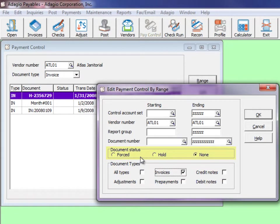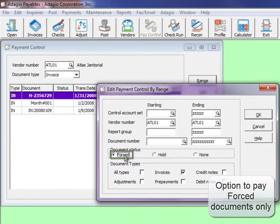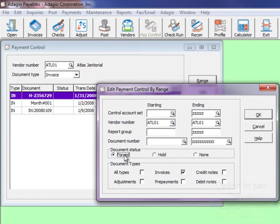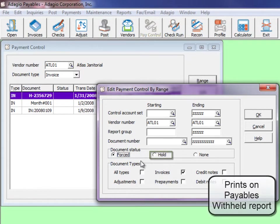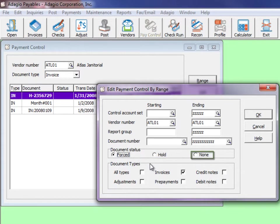Choose one of three payment statuses. Forced will ensure that the transaction is selected for payment within system check run. Hold ensures it is not selected and none will allow selection as normal.